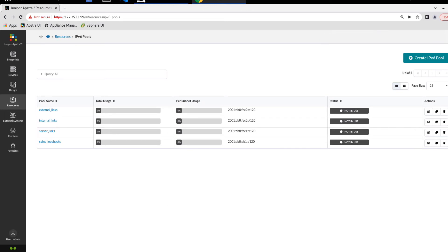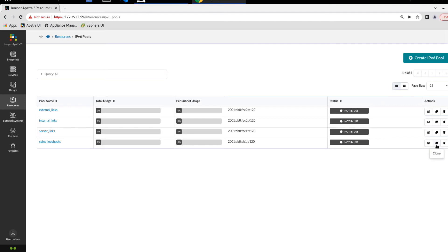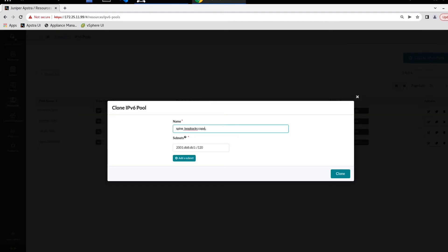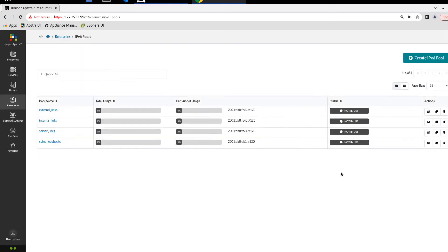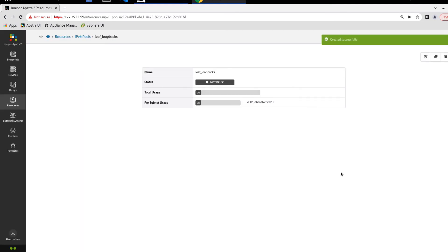And so we have four of the pools created and we need to create that leaf loopbacks pool. Well, you might look at this and say, the leaf loopback pool is very similar to the spine loopbacks pool in name and also subnet. So let's just clone that. For the spine loopbacks, we can select the clone button. And you can see here, it pulls up something that the only difference here is it's got copy on the end of this. So it's slightly different for the name, but we'll just change this to leaf and delete copy. And then all we need to do is change the subnet and click clone. And when it does that, it drops you into the details of that new IPv6 pool.